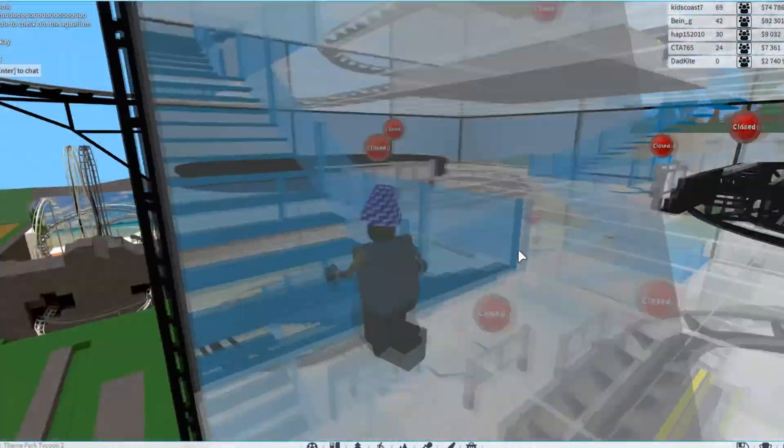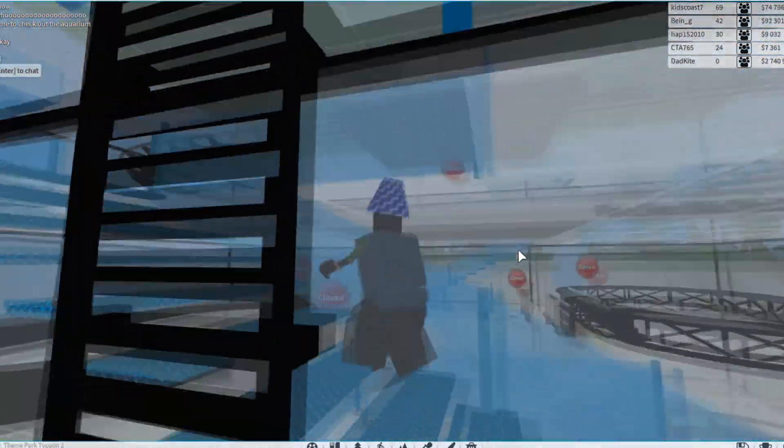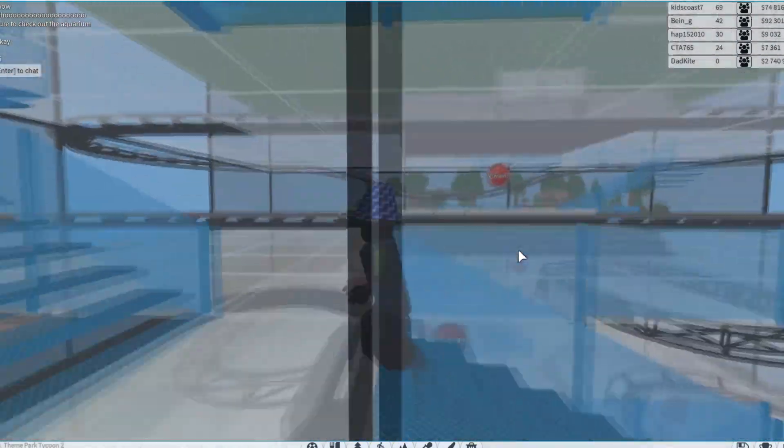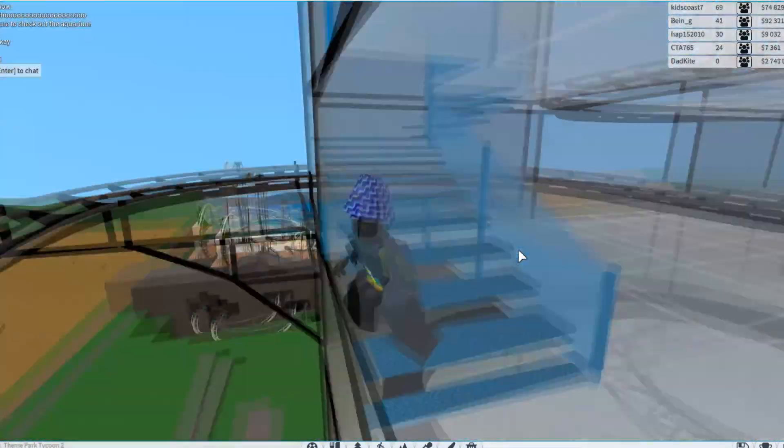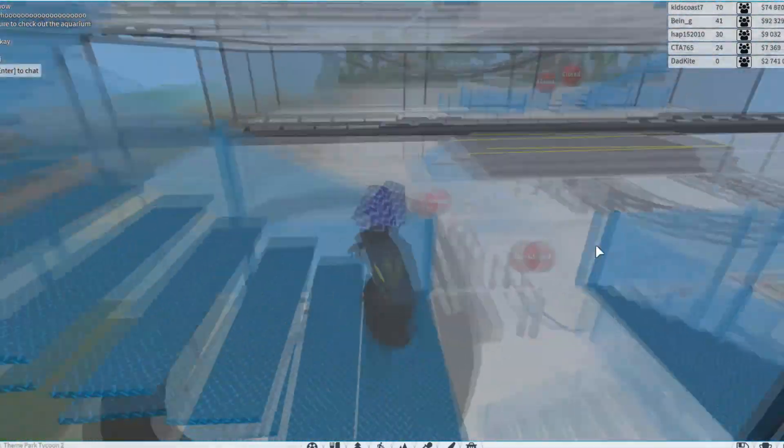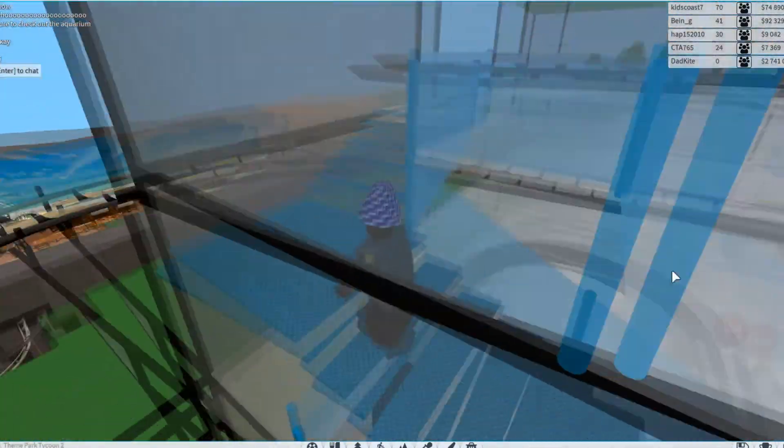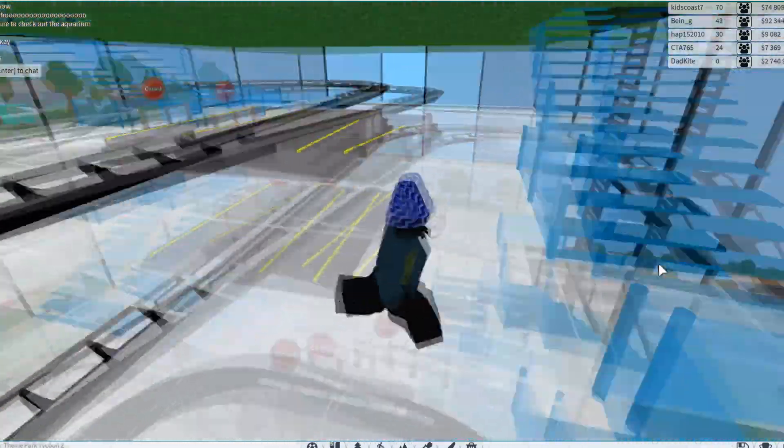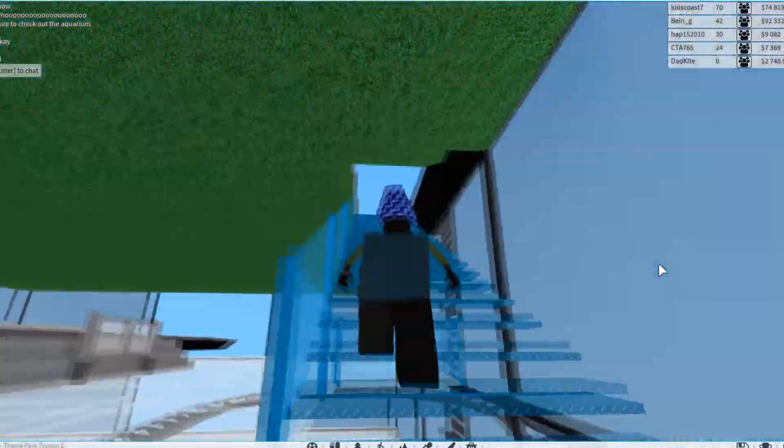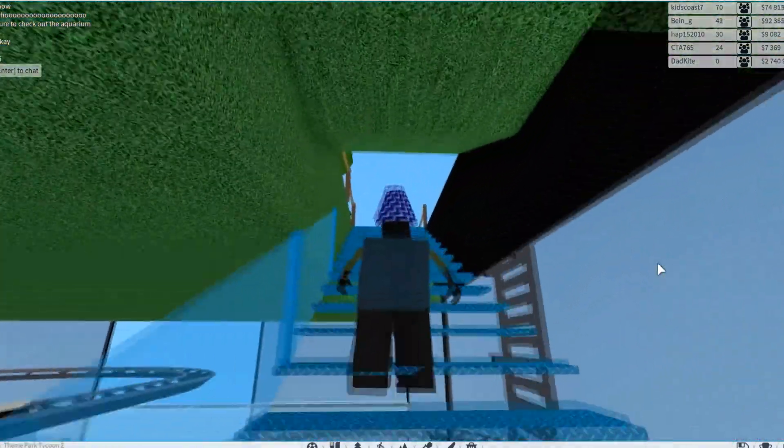I wonder if this is literally every coaster in the game. Oh, that's cool. It actually has like a legit thing going out of the wall there. Alright, looks like we're at the top story. Coming up here.